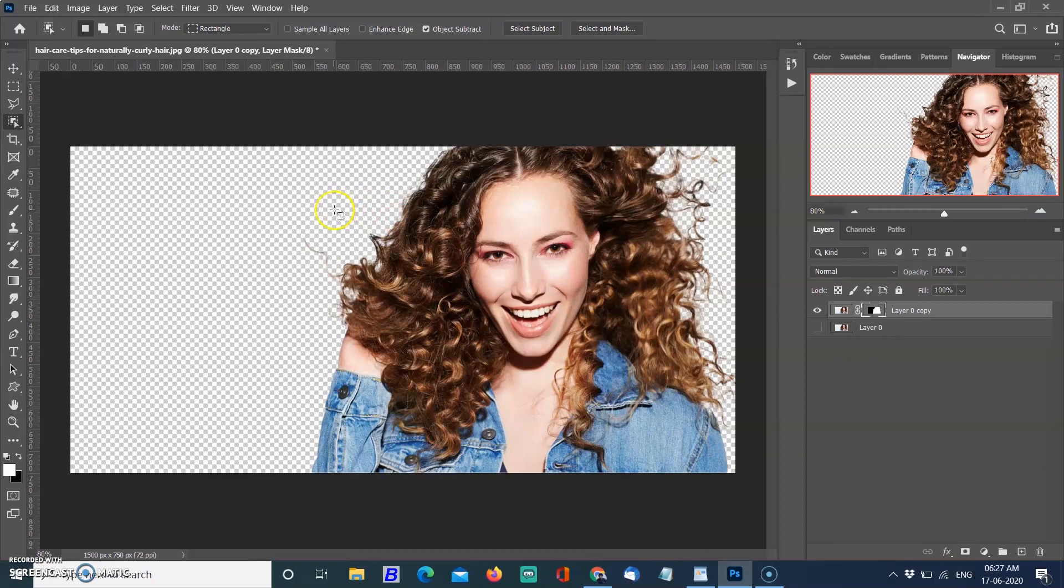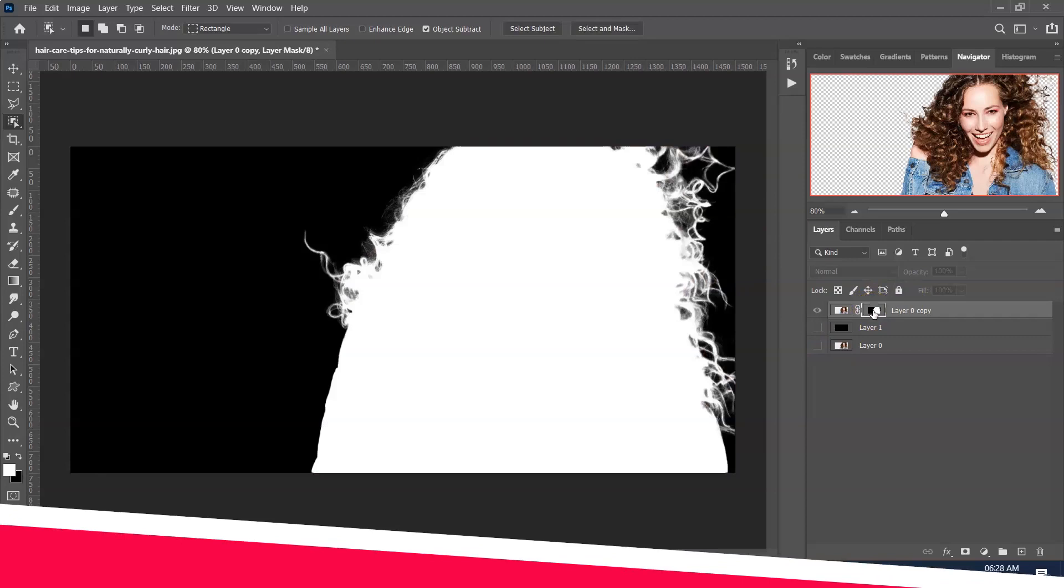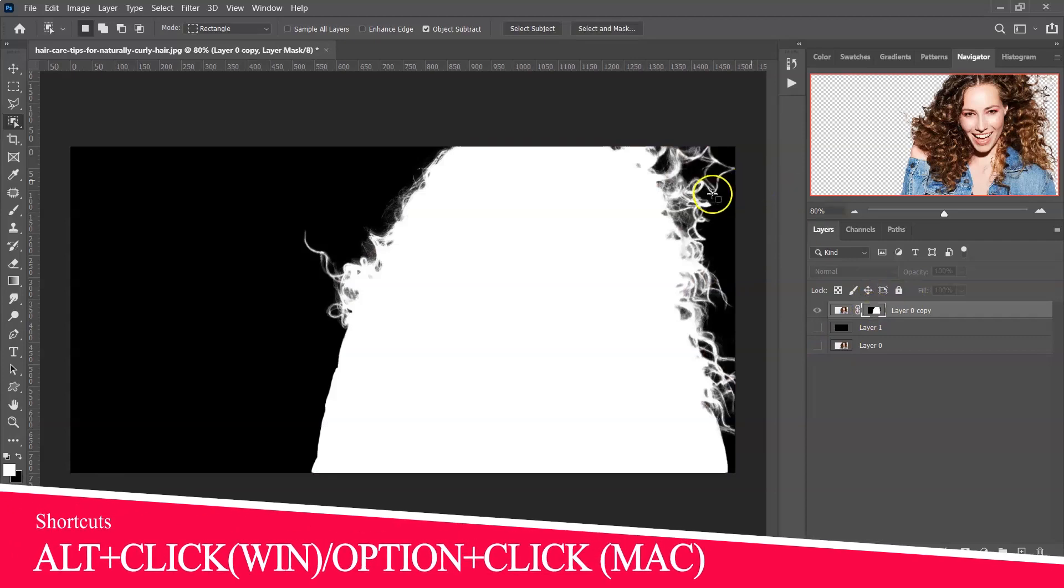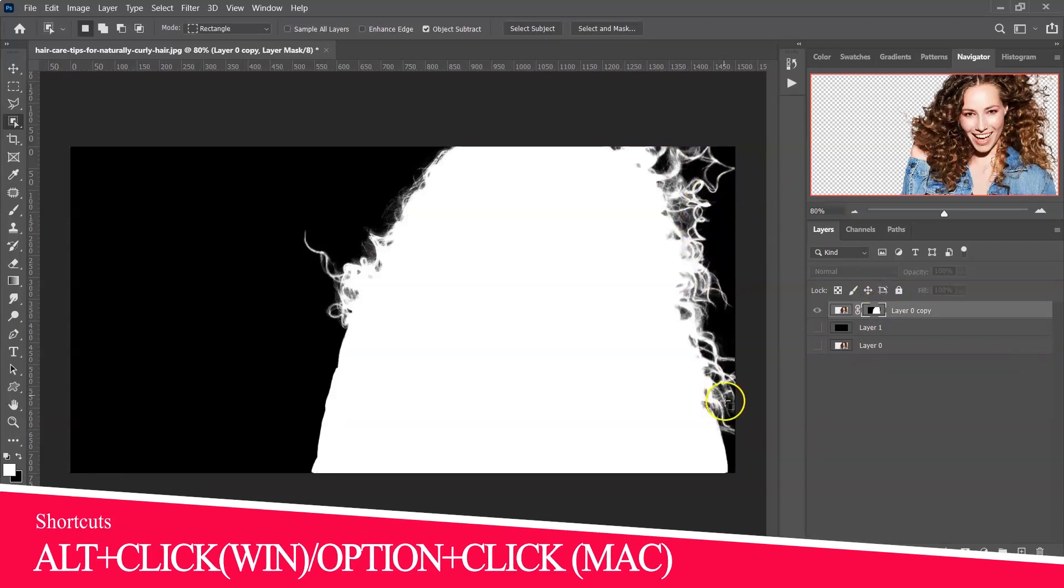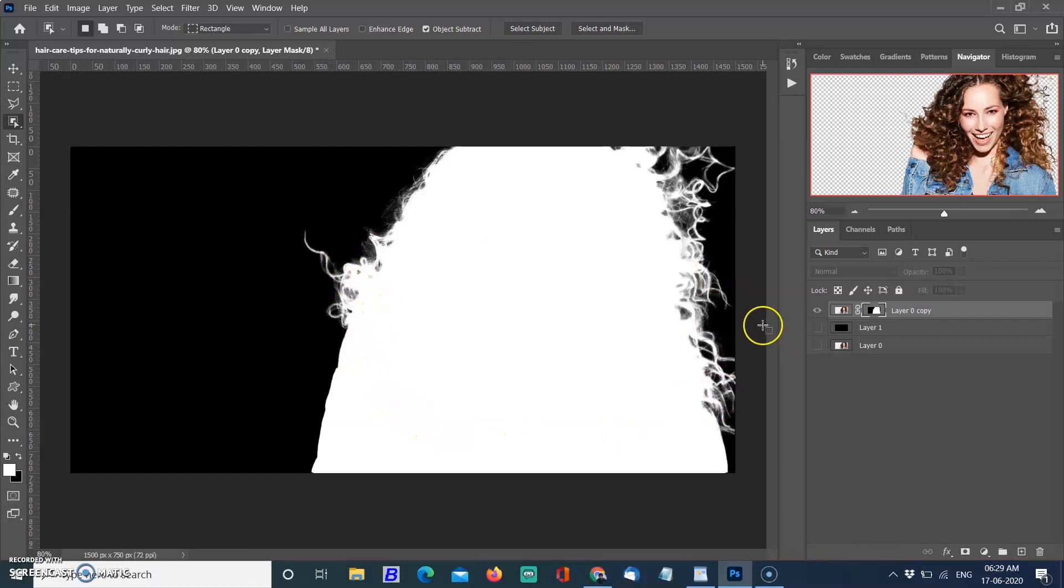See the subject selection quality. Select the layer mask and Alt+Click in Windows or Option+Click in Mac. You can see the whole hair was selected and it will save your time to refine the edges. Use Alt+Click again in Windows or Option+Click on Mac to return to the original image.